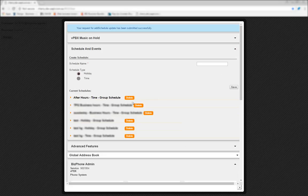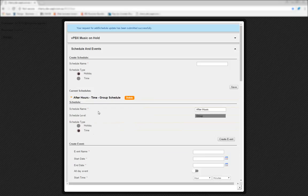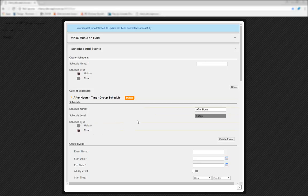You'll see your newly created schedule in the Current Schedules section. Now, we'll click on the drop-down next to the Schedule Name. In the drop-down that appears, click on the Create Event button.